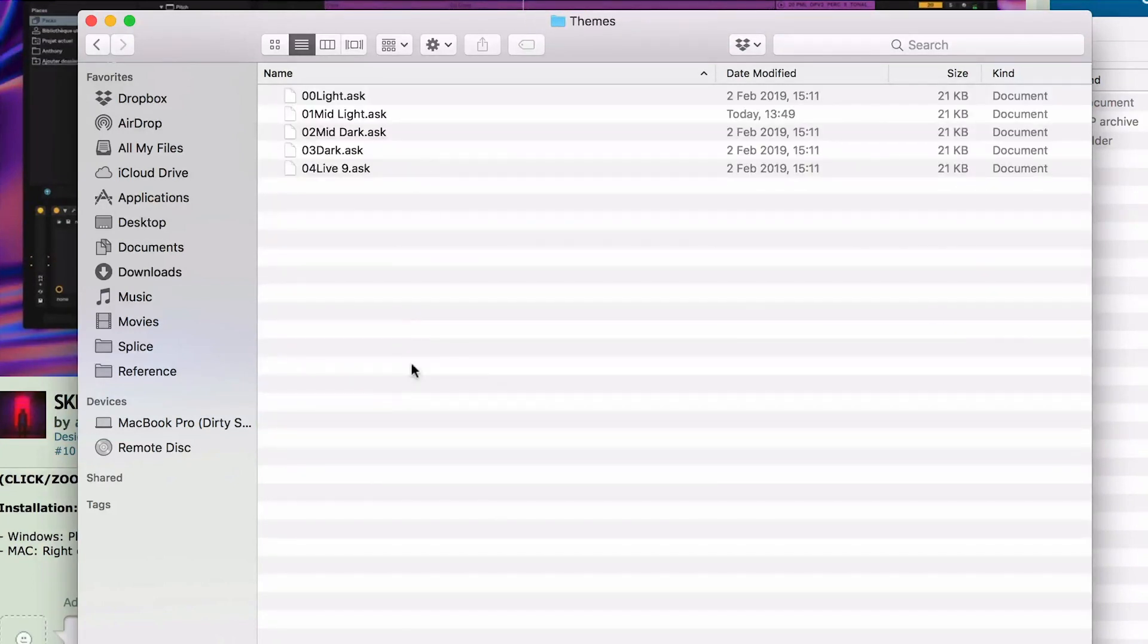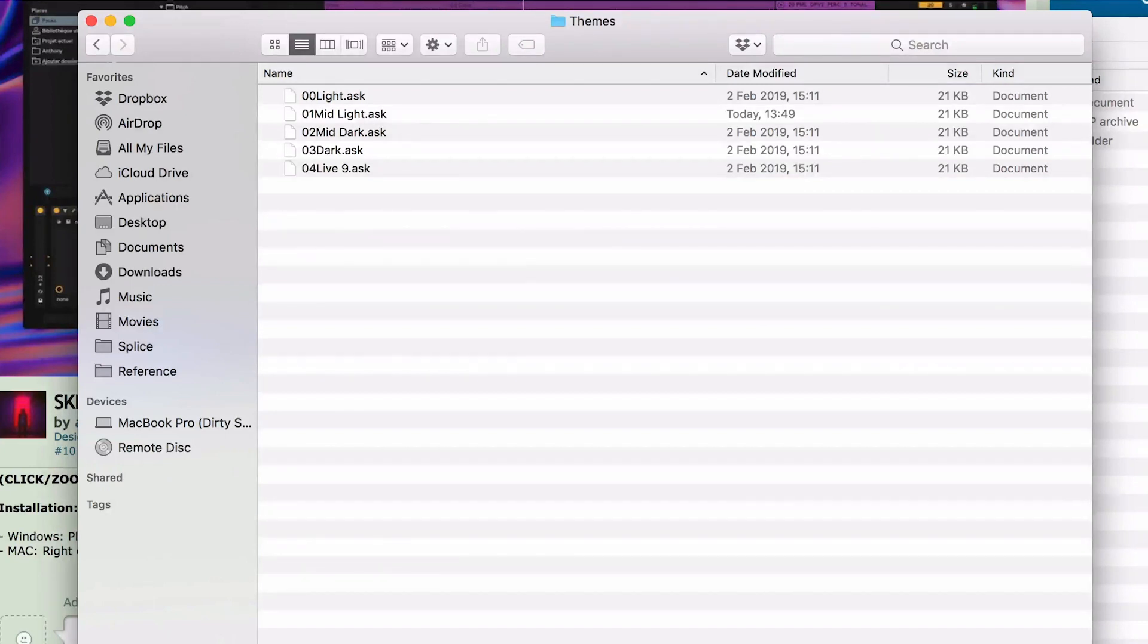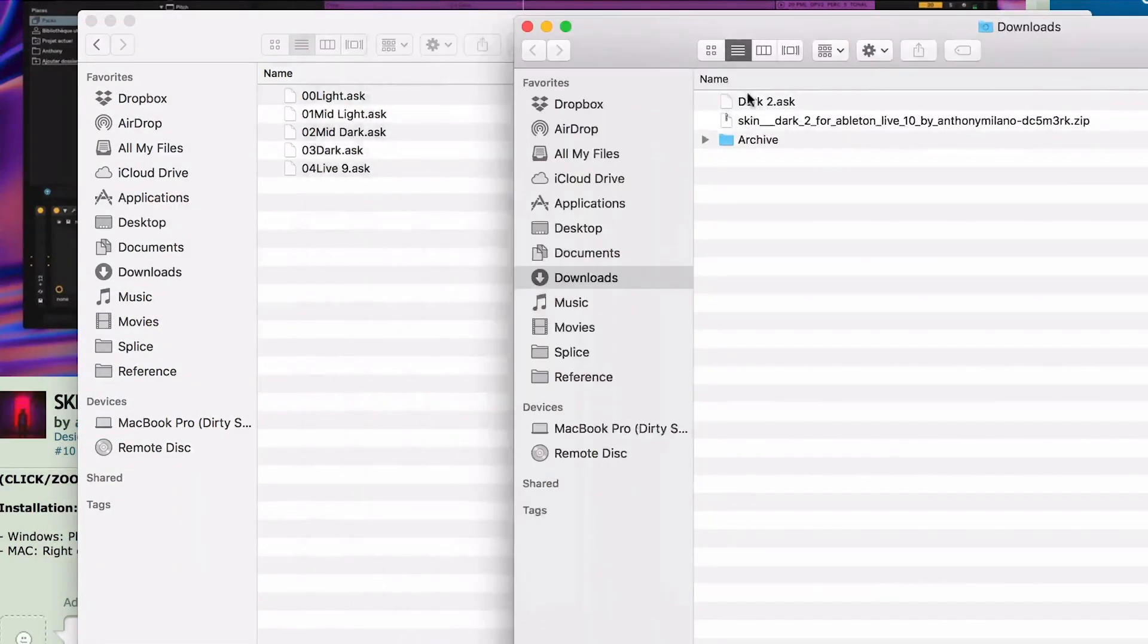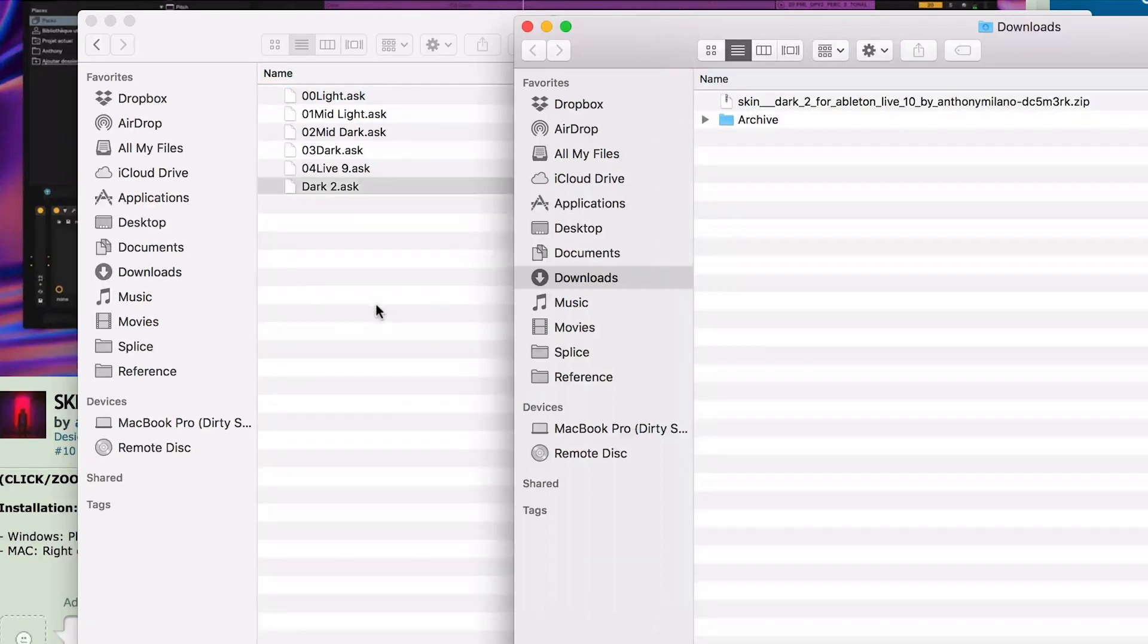Now this is where all the themes are kept for Ableton, and as you'll notice, these are all the ones that are standardly installed when you get Ableton. And what I'm going to do is I'm now going to install this one, which is just a case of dragging and dropping it into that folder.